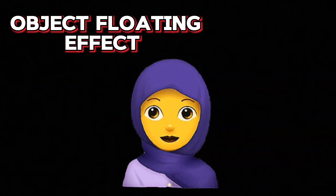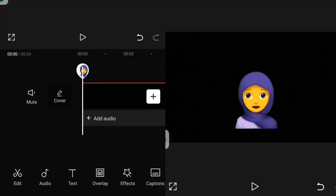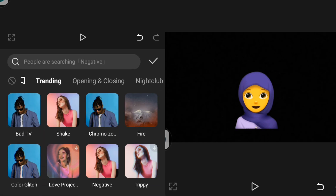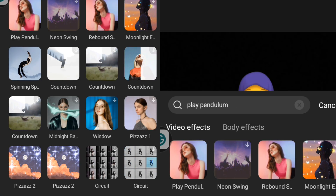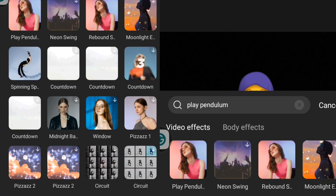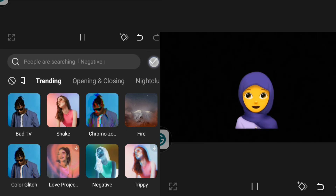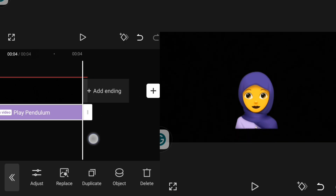The next effect is object floating effect. To create an object floating effect in CapCut, go over to Effect and click on it, then click on Video Effects and search for Play Pendulum. Click on Play Pendulum, then stretch my effect to match the video.